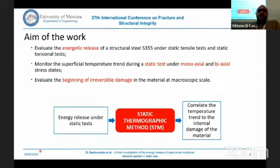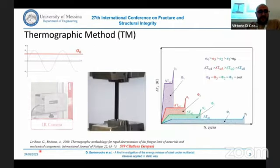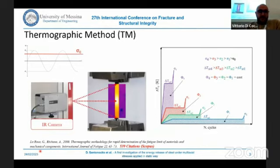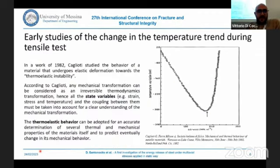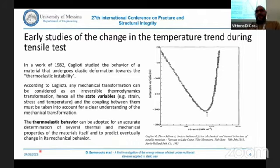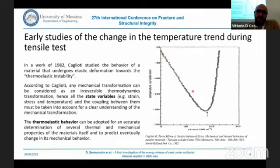We perform both static tensile and static torsional tests for a structural steel under adiabatic conditions. Here is reported the classical Ricitano thermographic method to assess the fatigue properties of the materials. During a static tensile test, we observe a linear decrement of the temperature reaching a minimum point, and after this minimum point has been reached, the temperature increases.